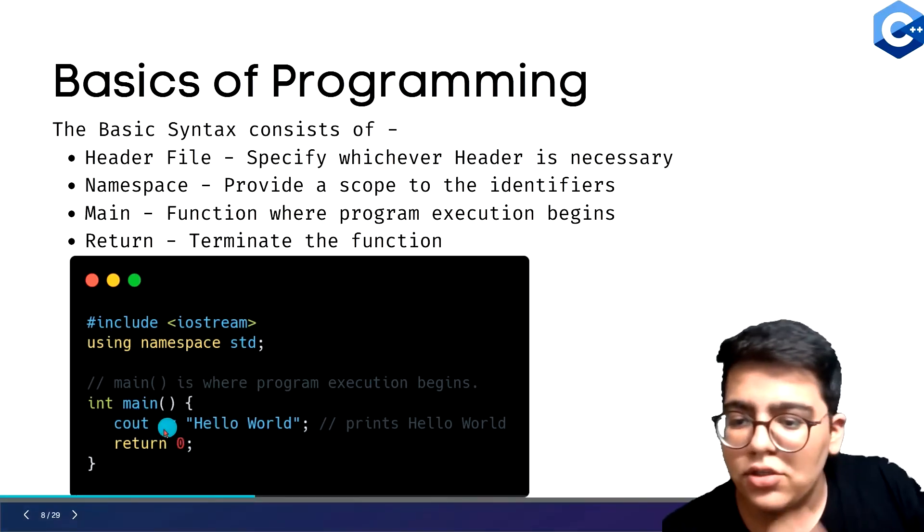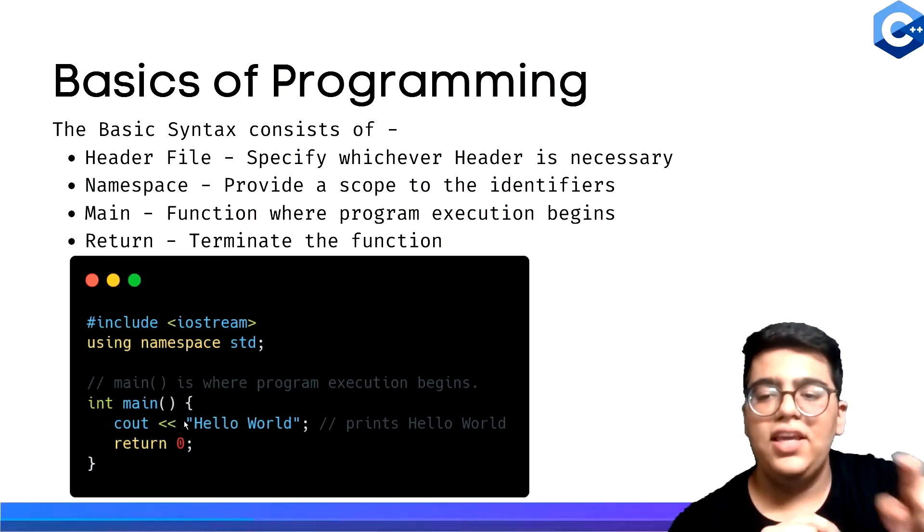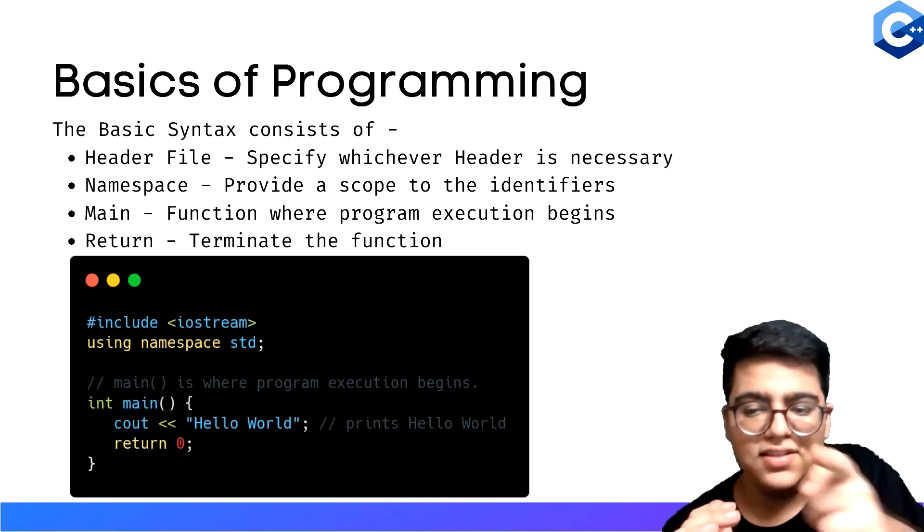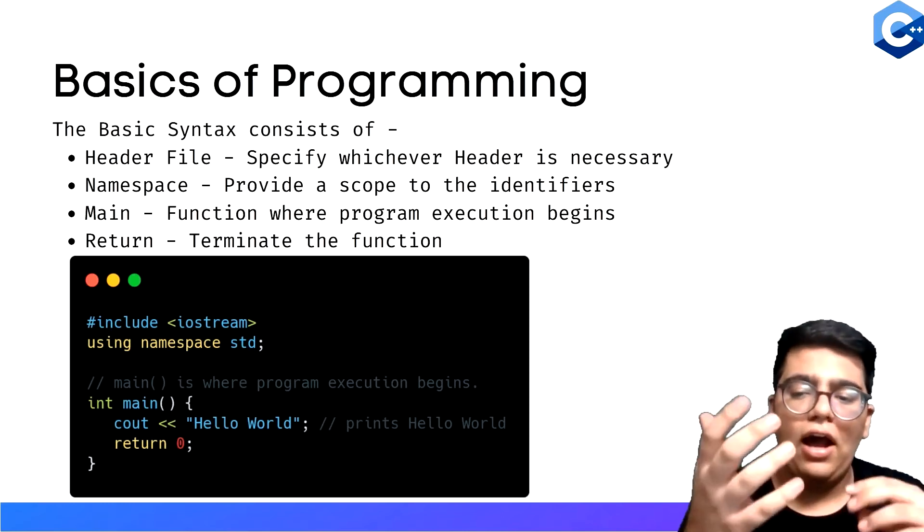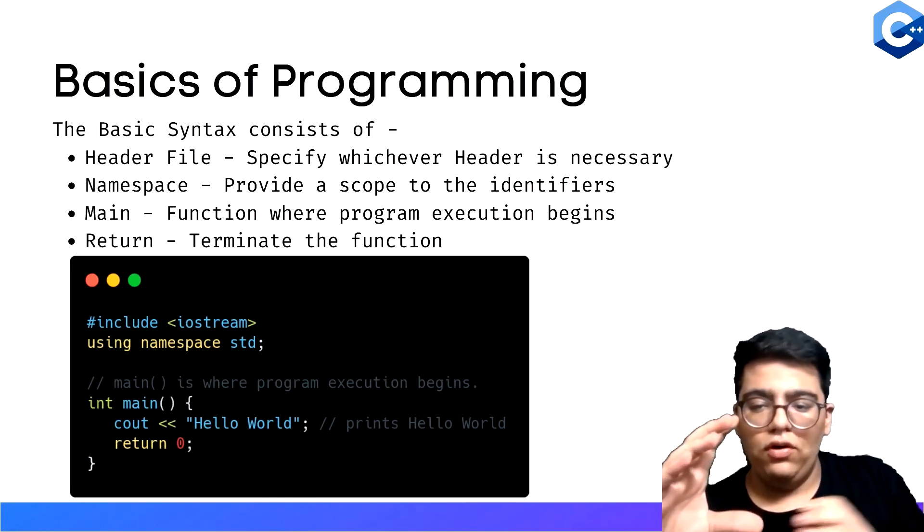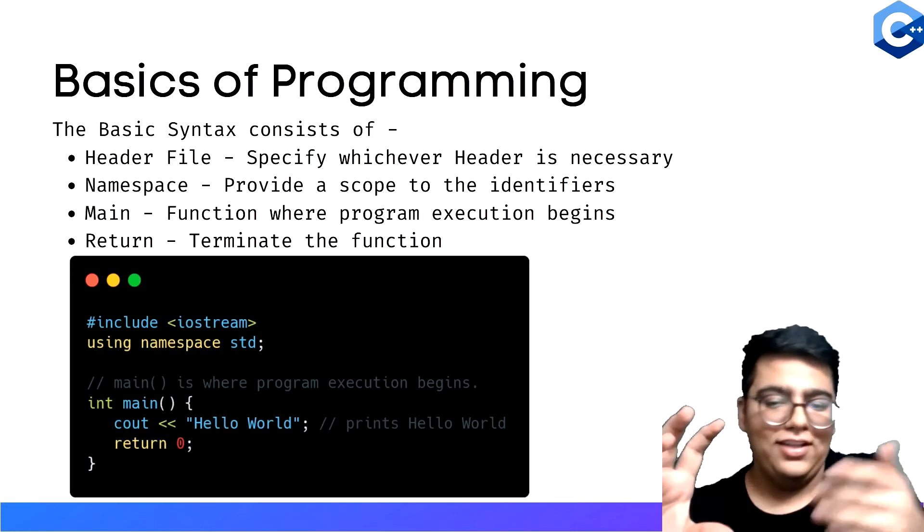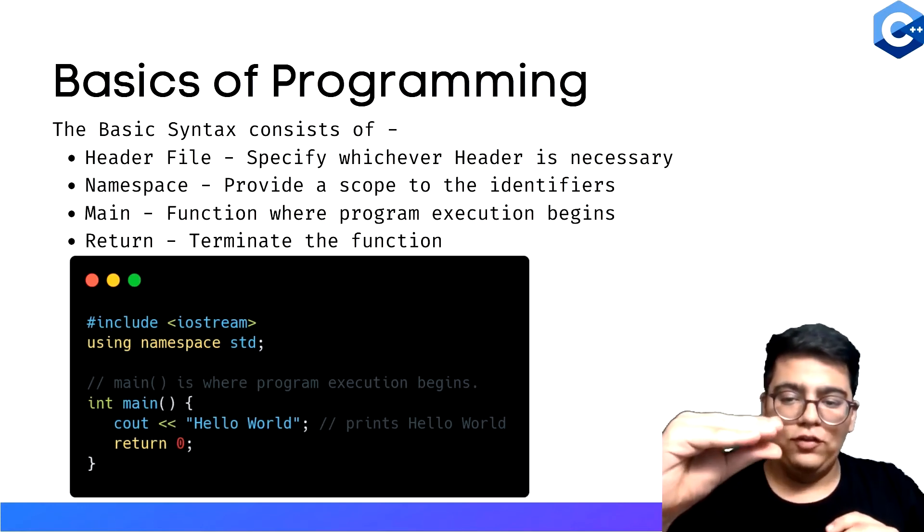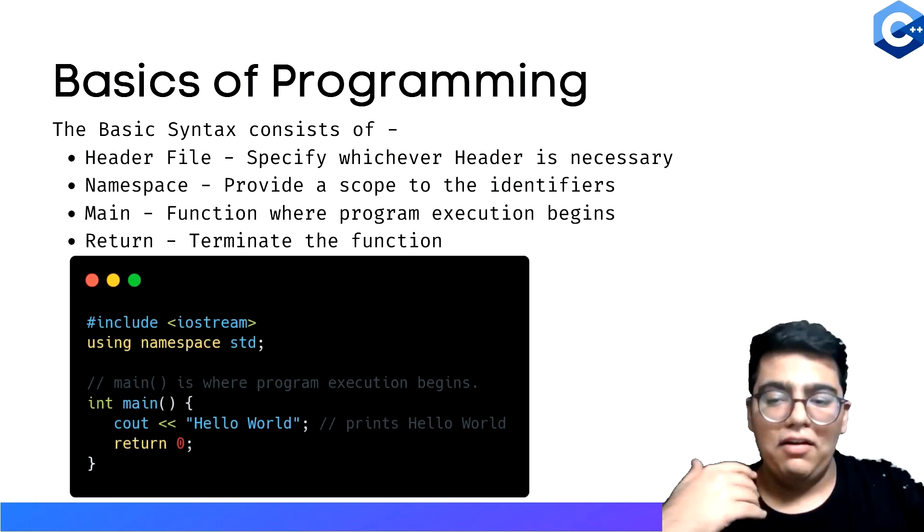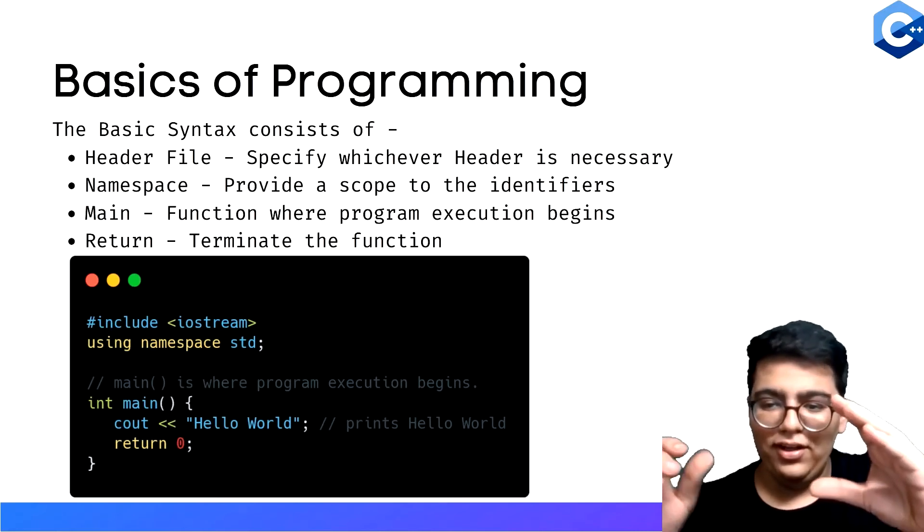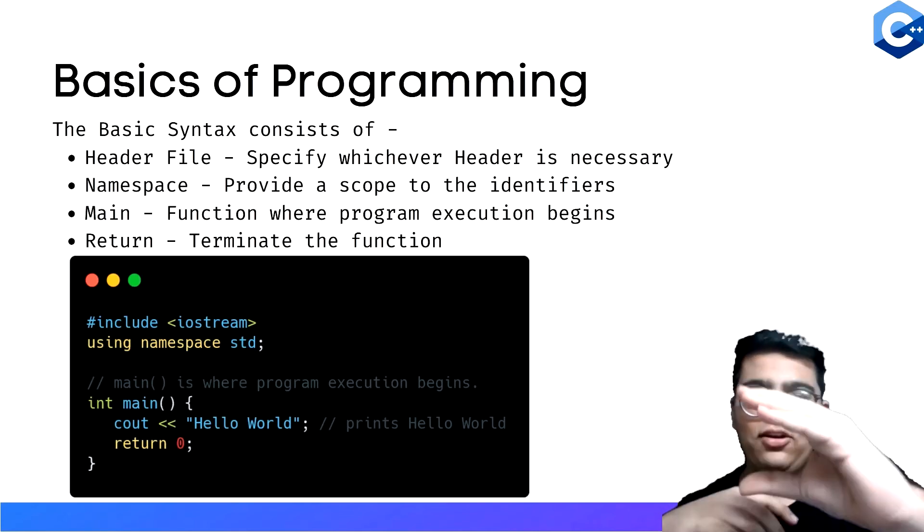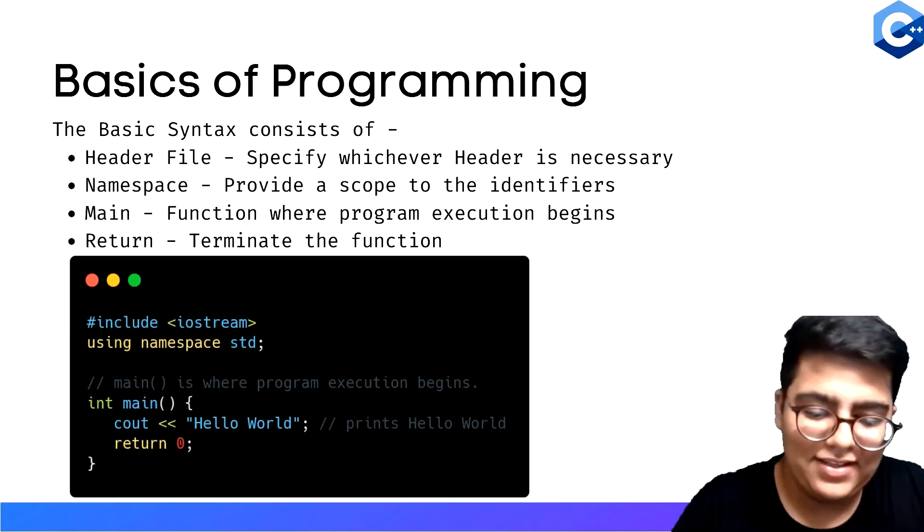One more thing: cout uses these less than symbols, and cin uses the greater than symbols. How I remember this is like a crocodile's mouth. Just imagine a crocodile is speaking - he'll say hello world, so his mouth would be like this and hello world would come out. That's cout. While a crocodile is eating his food, it will be like this and the input will be going inside. That's why you use greater than symbols for input and less than for output.